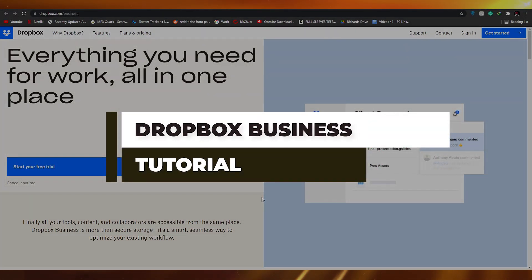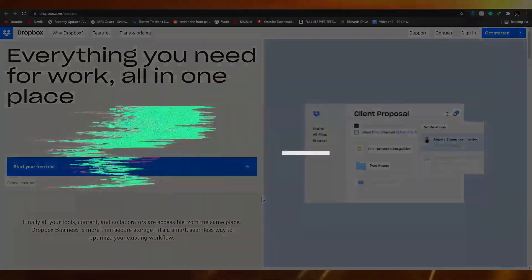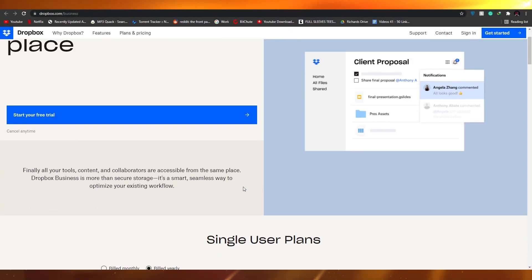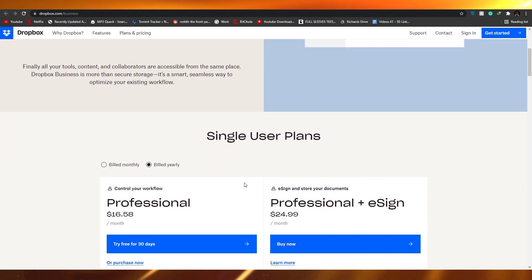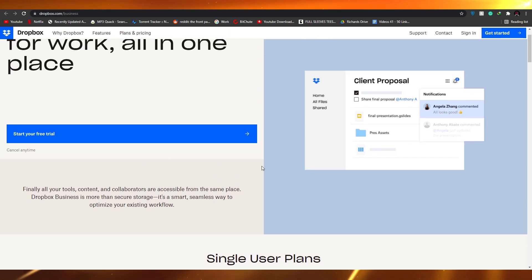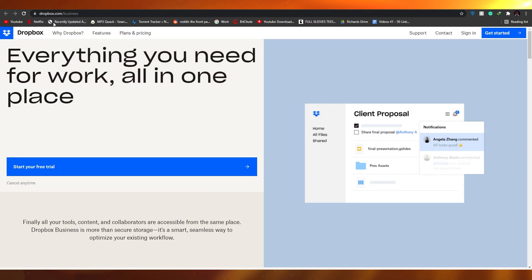Dropbox Business tutorial. Hi guys, in this video I'm going to be telling you how you can use Dropbox Business, so without wasting any more of your time let's just jump into the video.